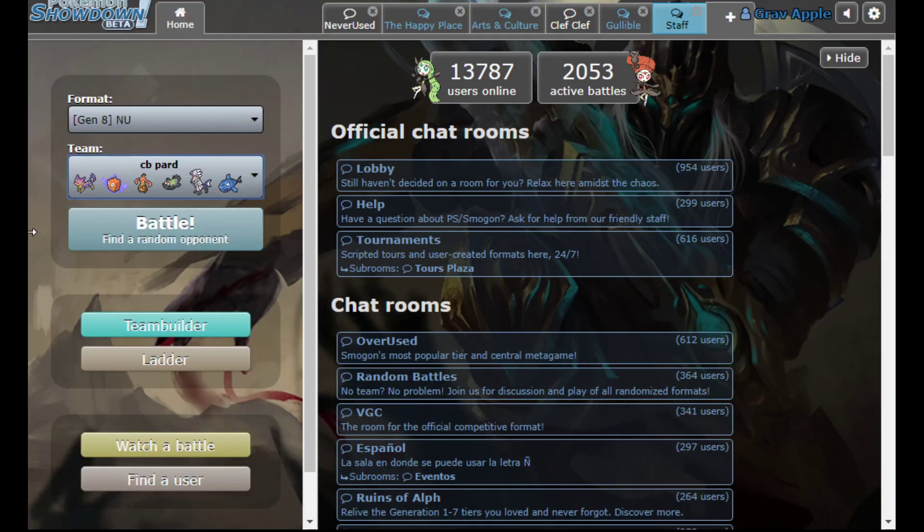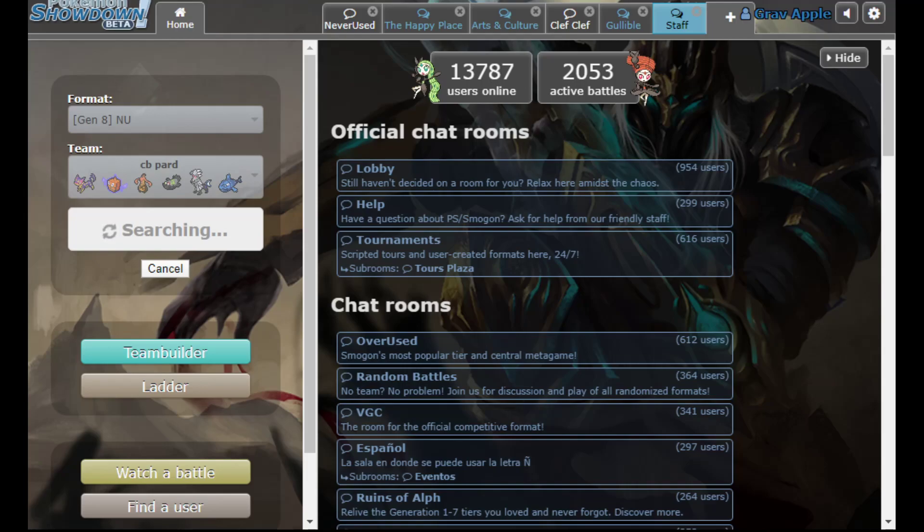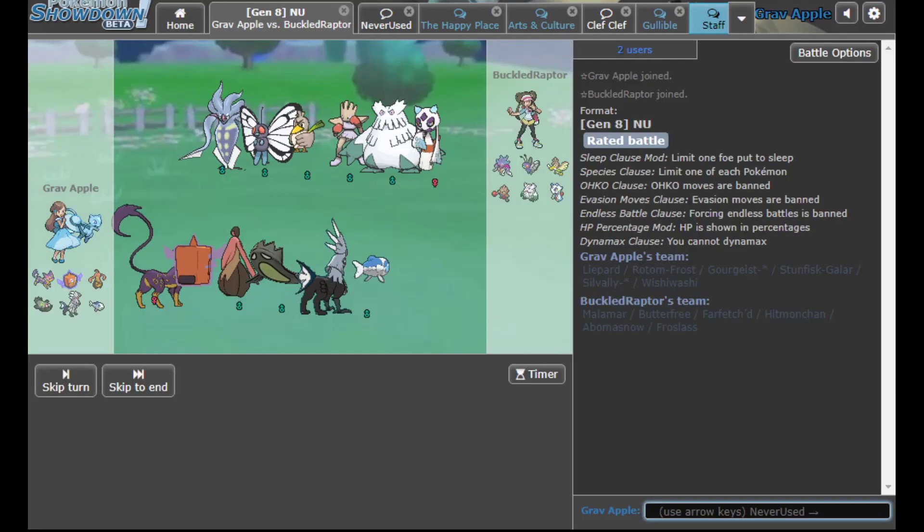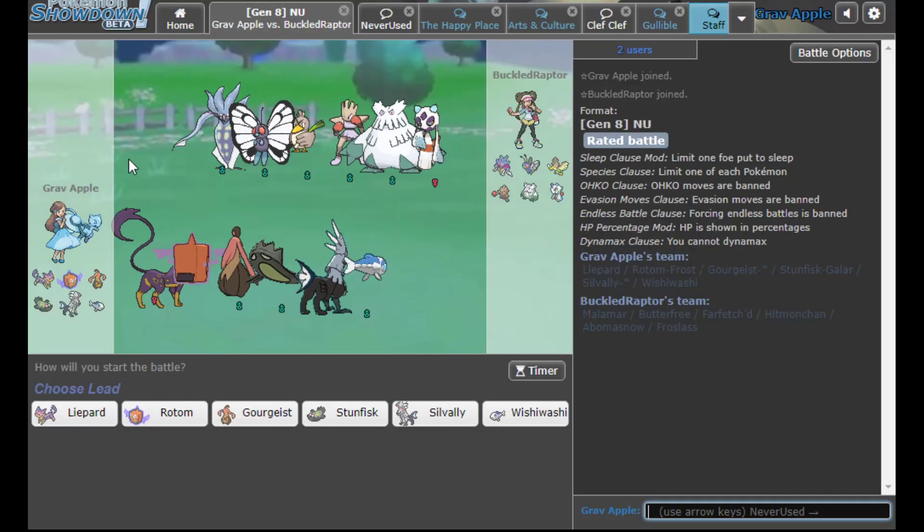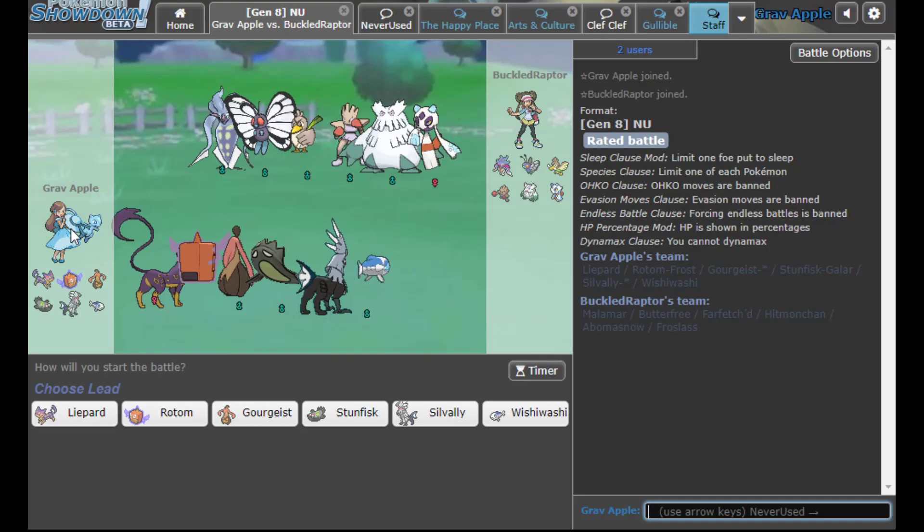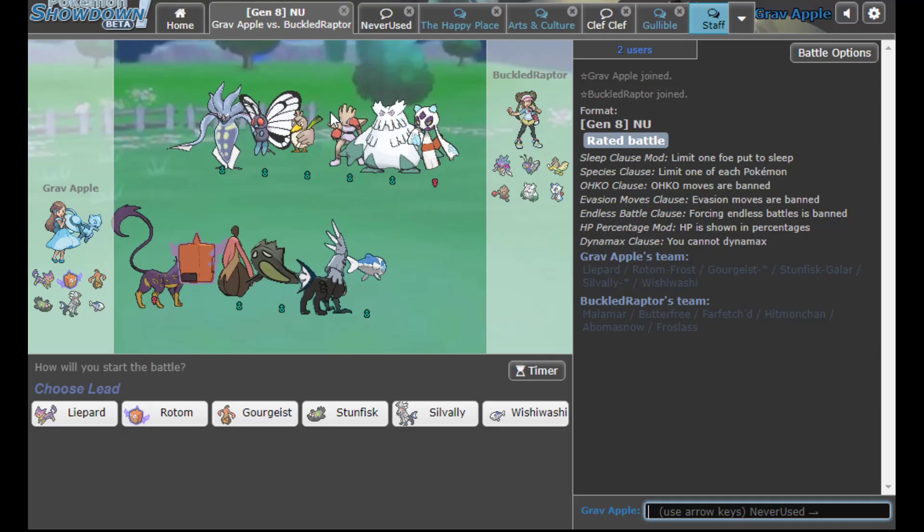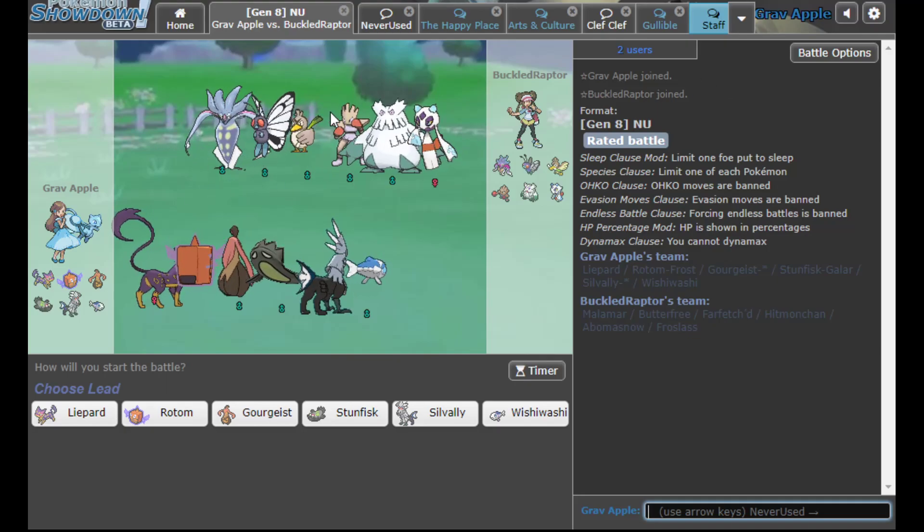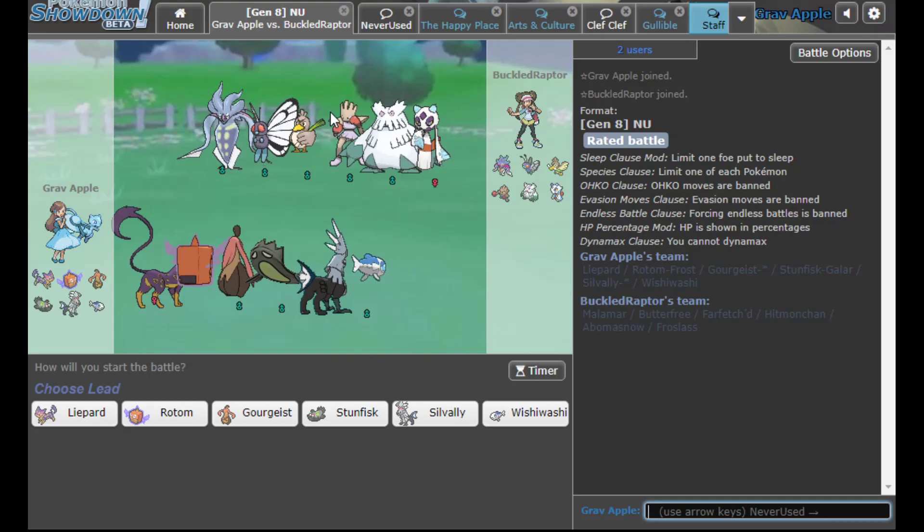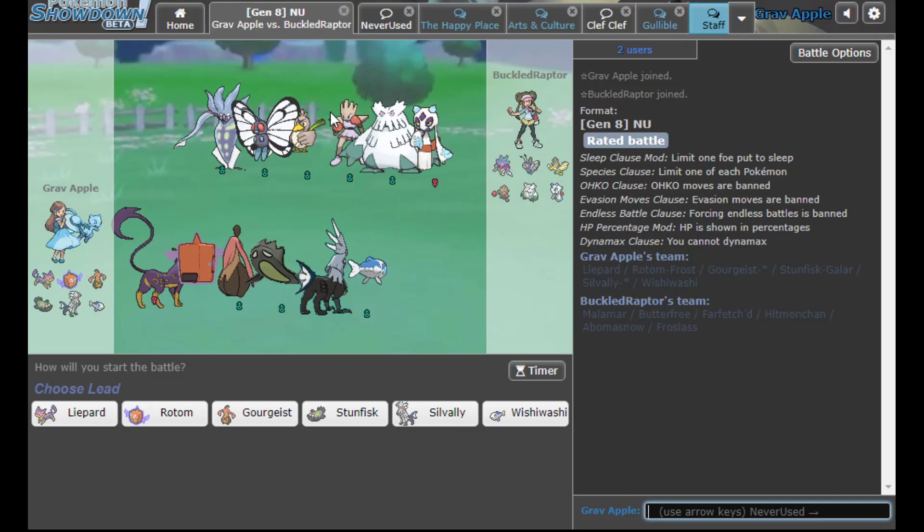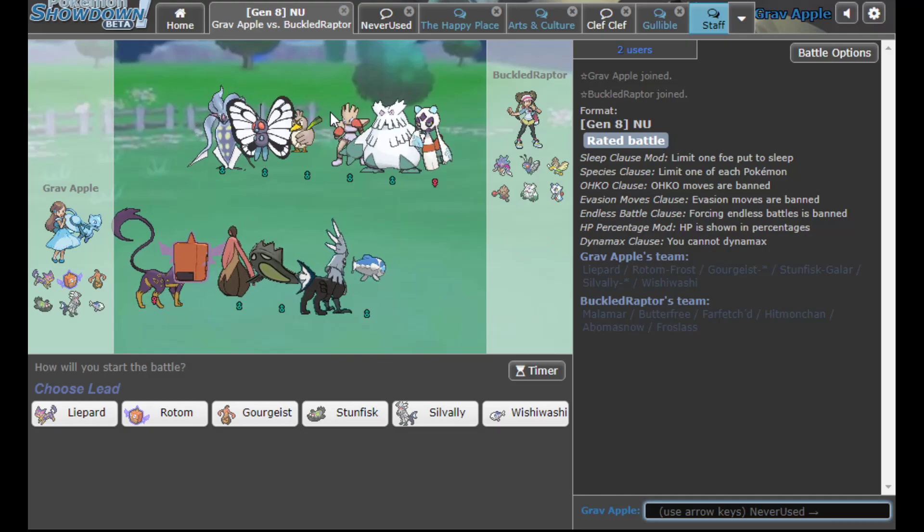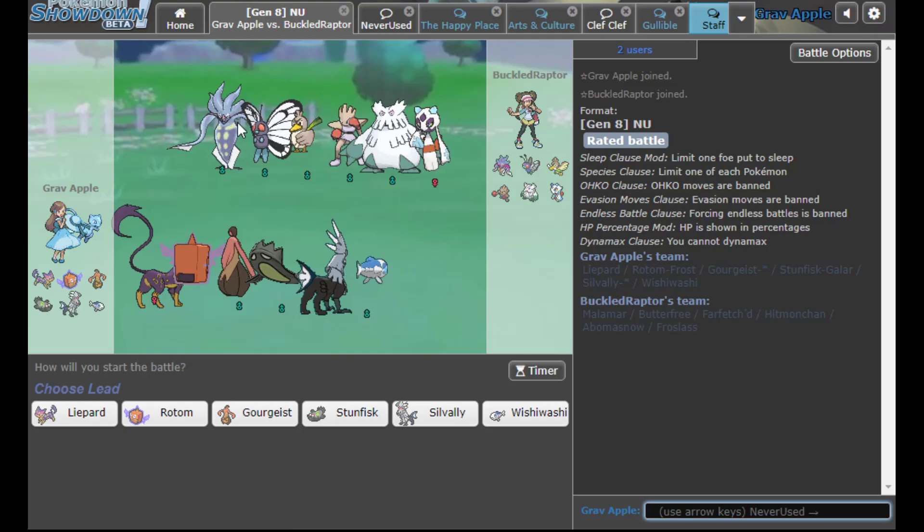I'm not using this team. I actually want to use the team I brought versus Yeezy last week in UPL for this live. I think it's pretty fun. I could show off Liepard who I think is actually a really good Pokemon right now. I'm also on Grav Apple, which is not a very high elo account.